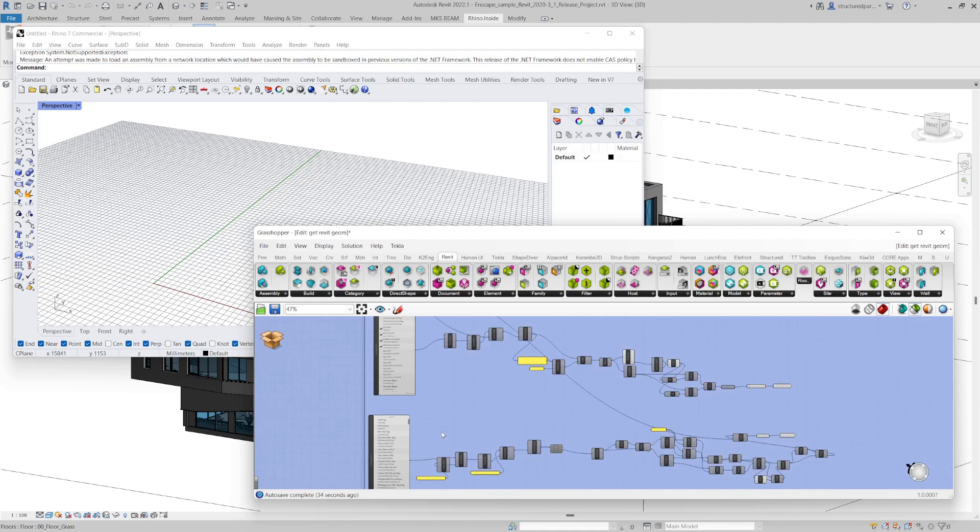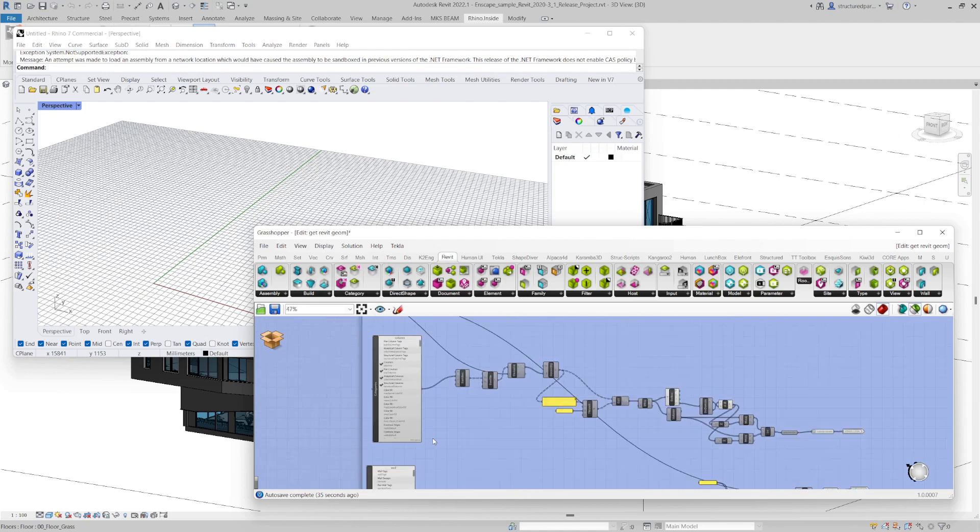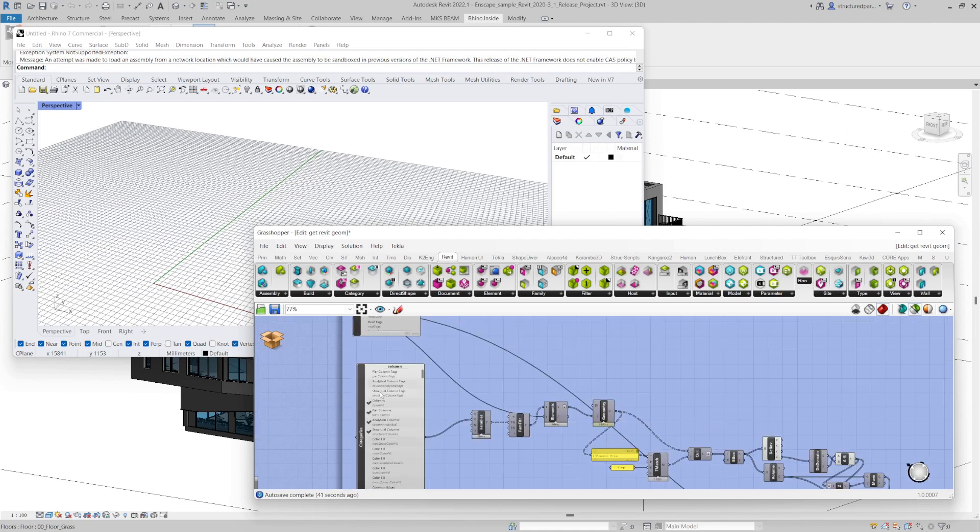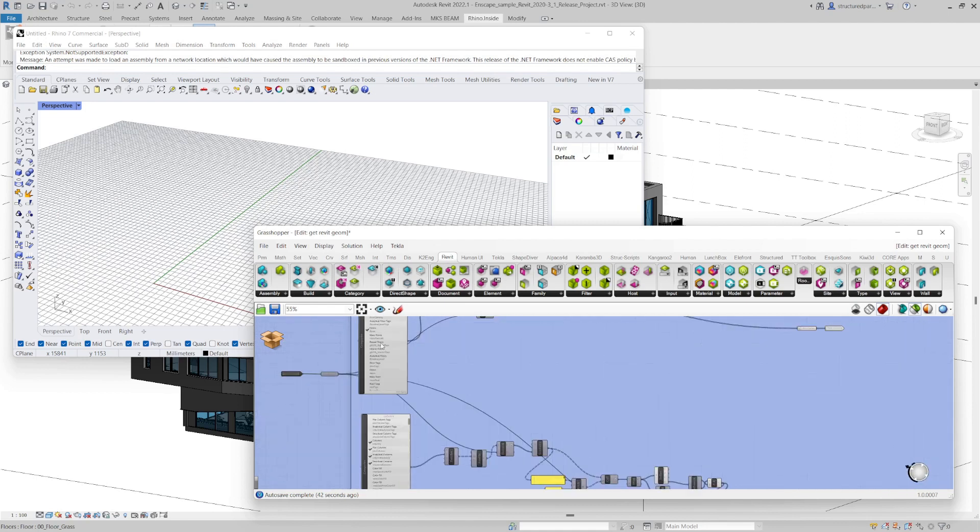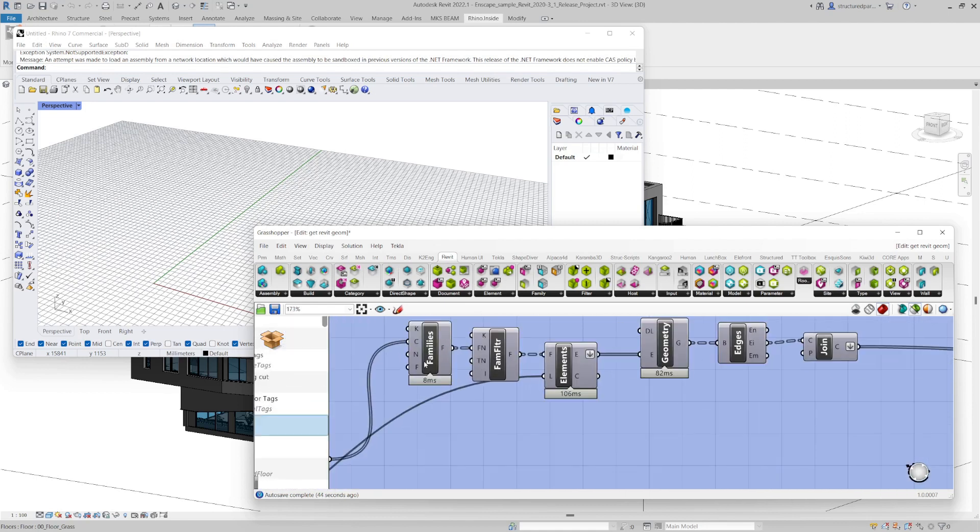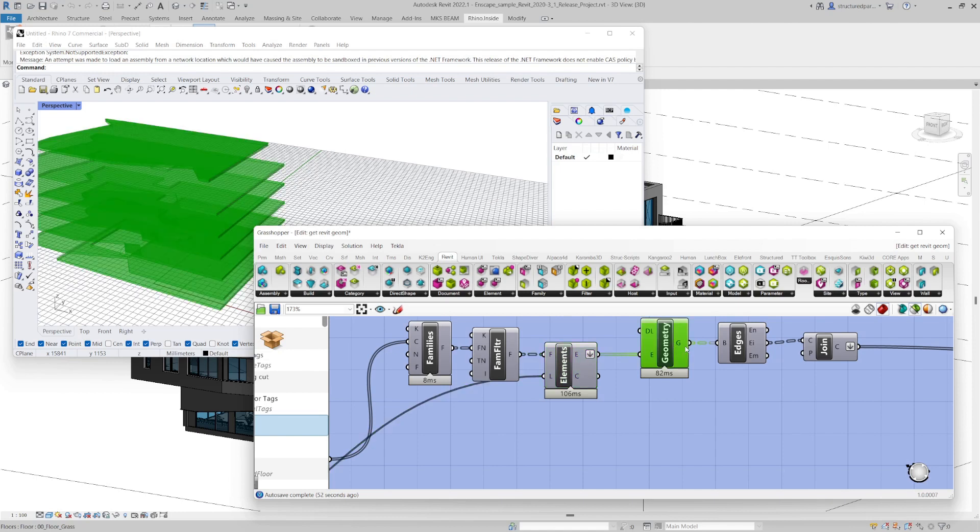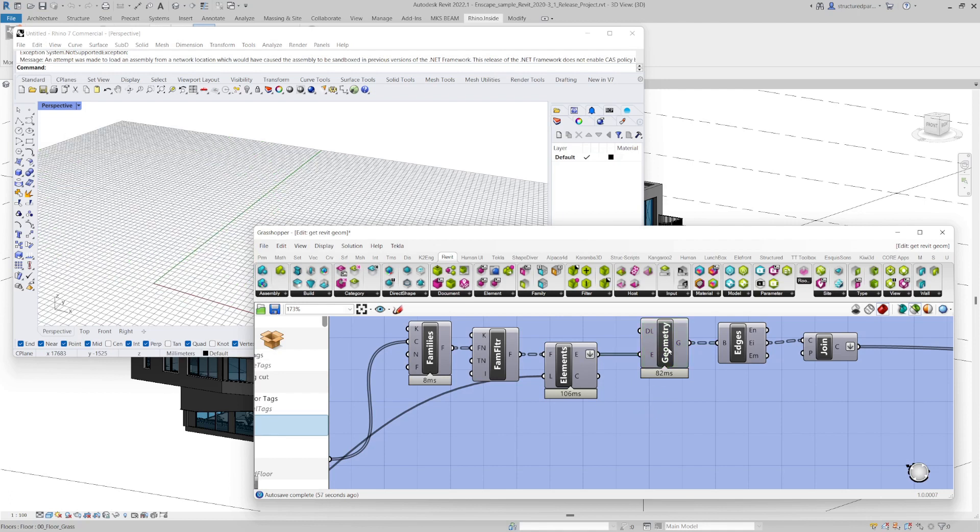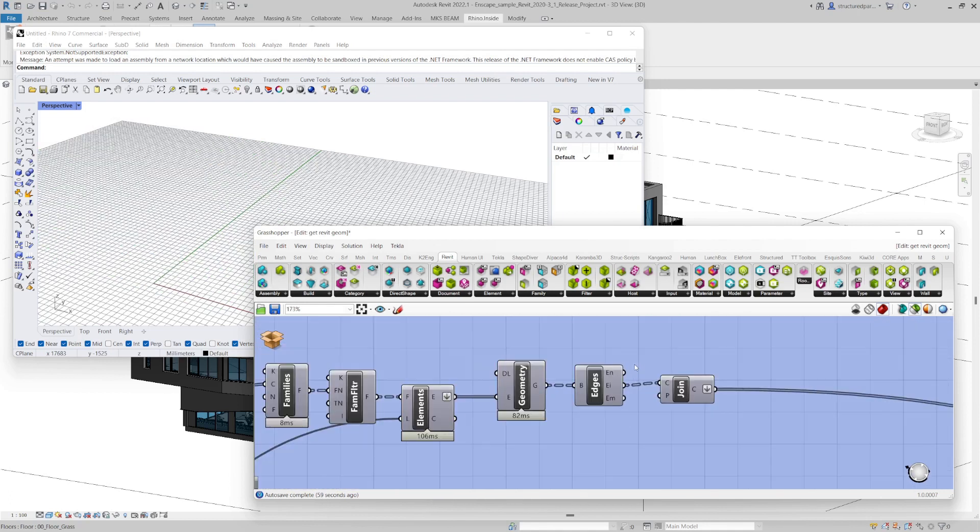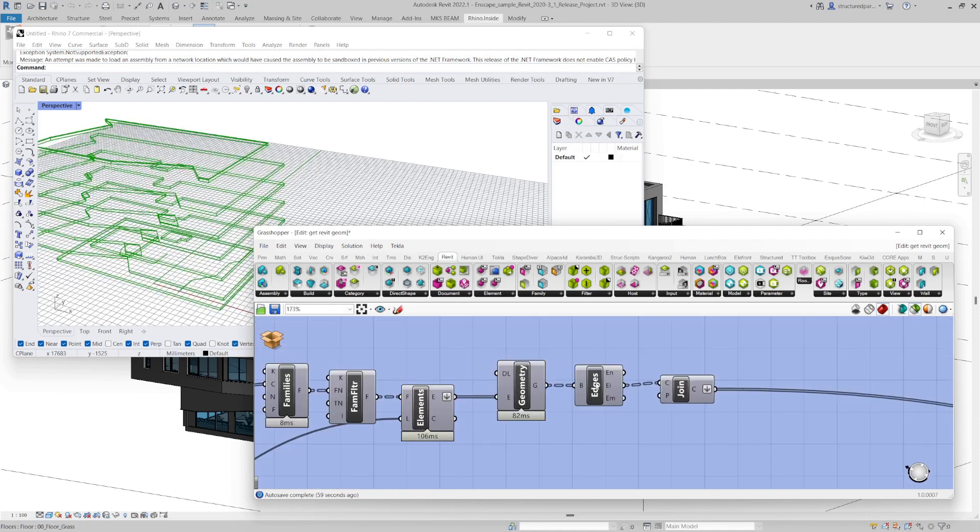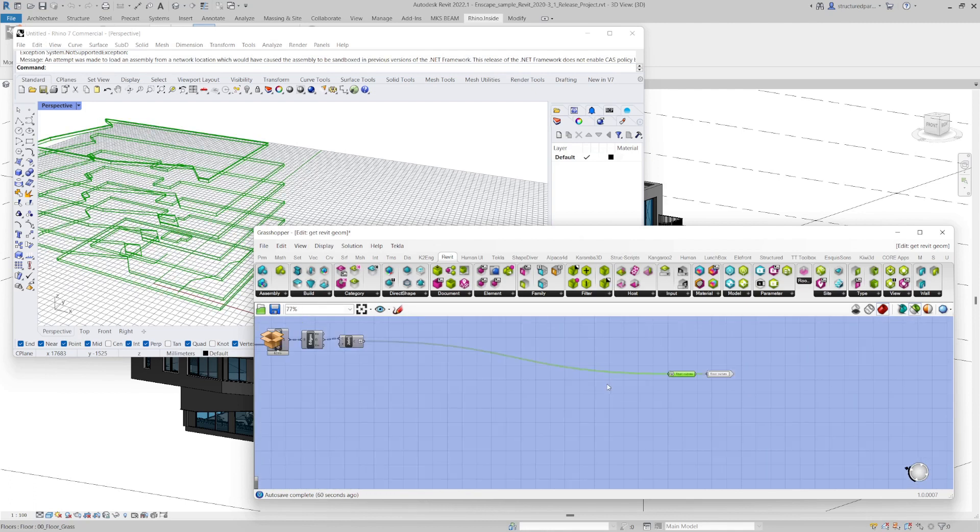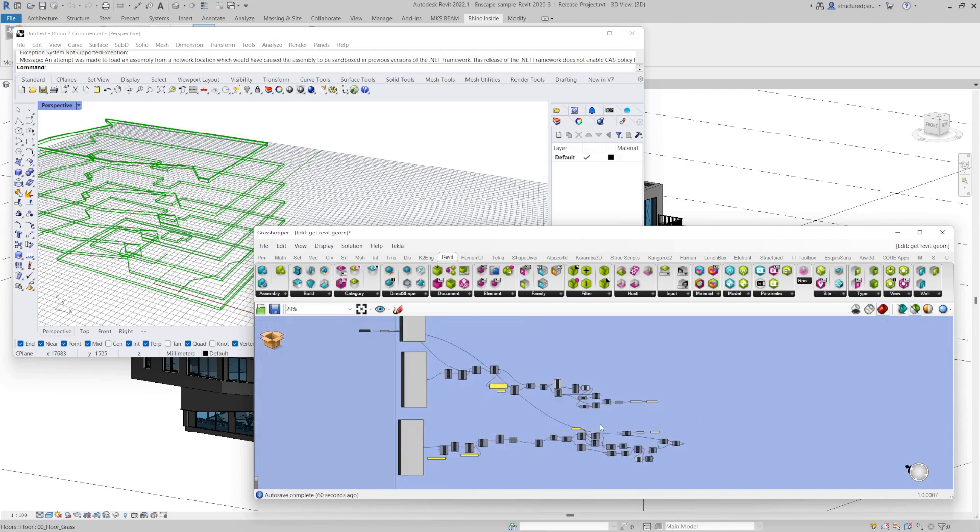I'm just using the Rhino inside Revit components. So I'm just using filters, getting their families, the family type, finding all the elements of that family. Then I'm getting the geometry of it. So that's the actual rep or surfaces, etc. And then I'm doing a bit of processing, like just finding the edges and joining them together. And that gives me the floor curves, for example.